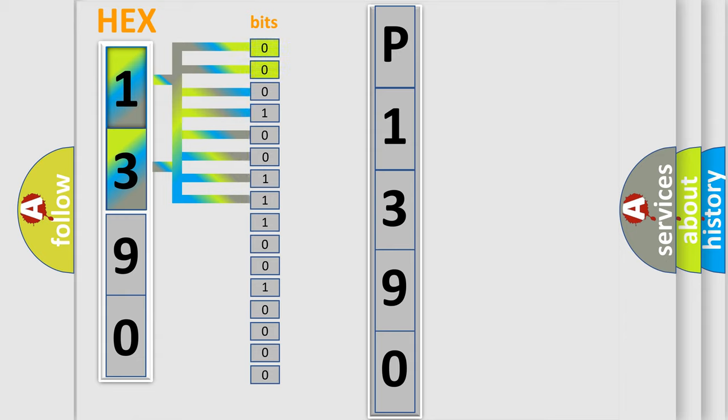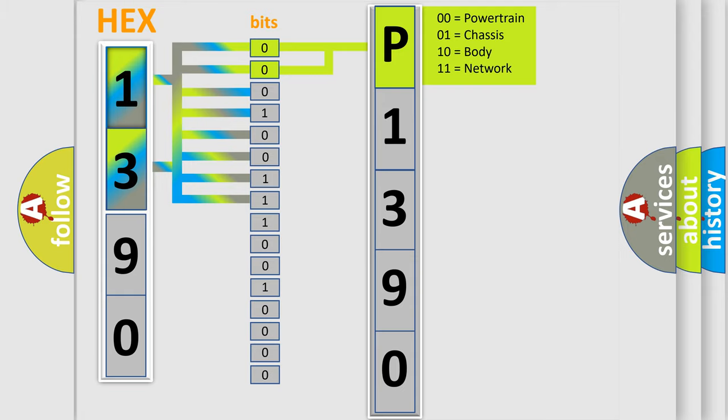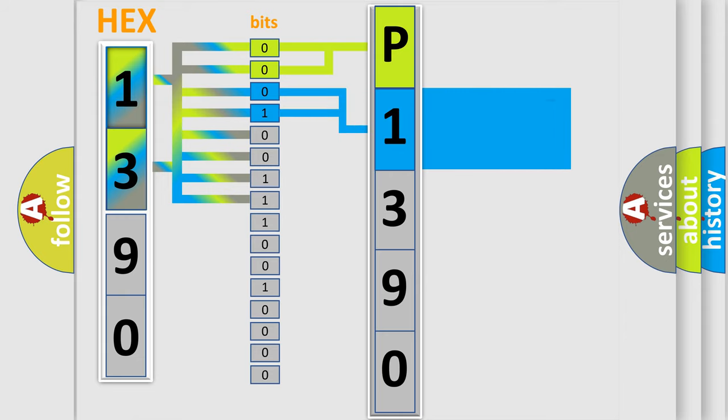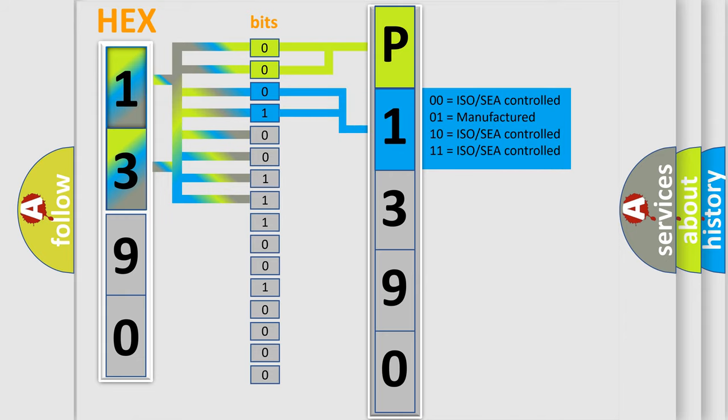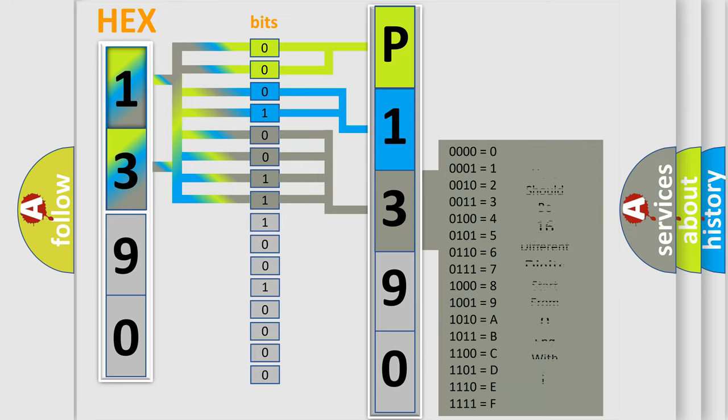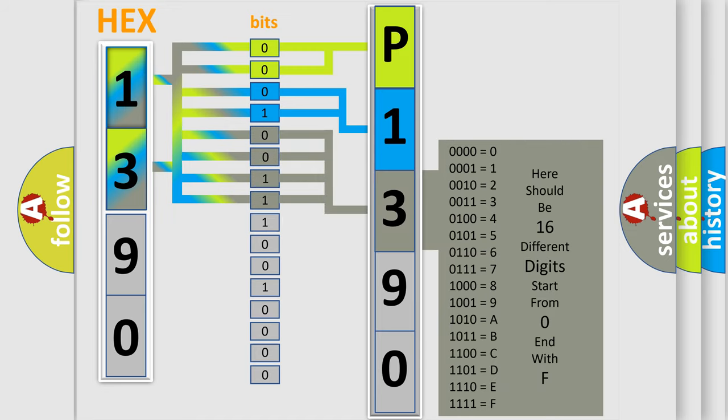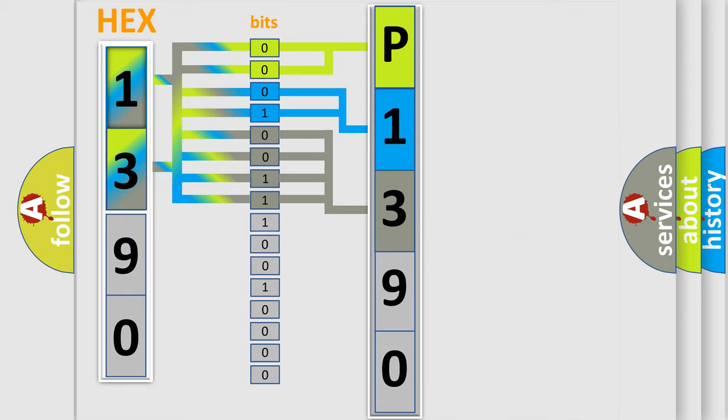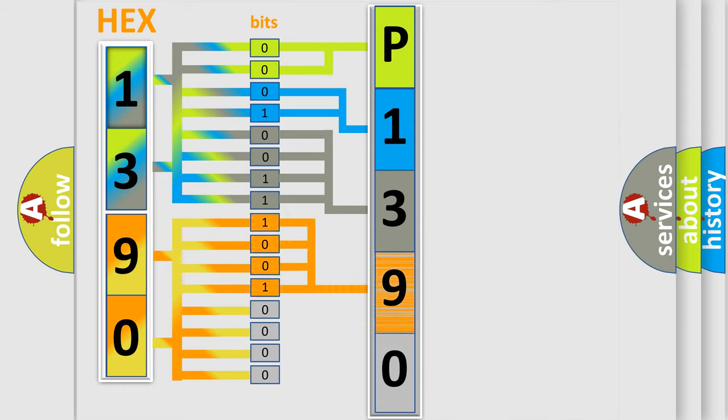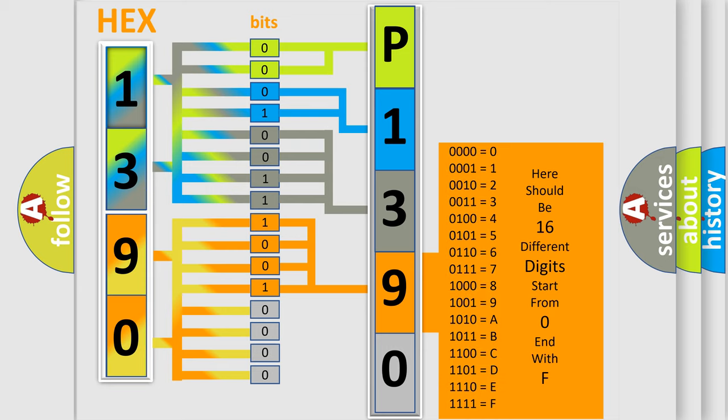By combining the first two bits, the basic character of the error code is expressed. The next two bits determine the second character. The last bit styles of the first byte define the third character of the code. The second byte is composed of a combination of eight bits. The first four bits determine the fourth character, and the last four bits define the fifth character.